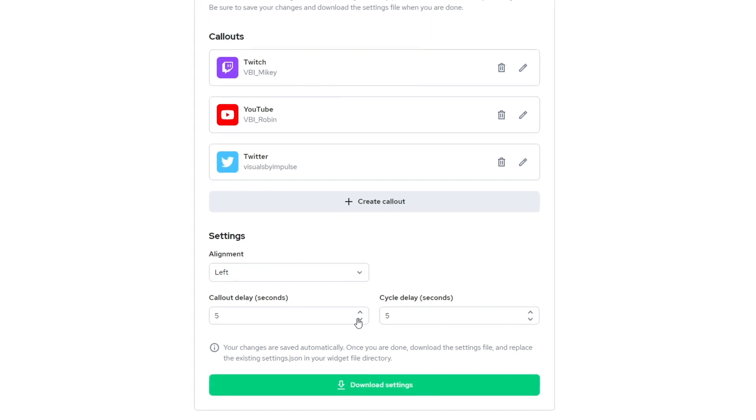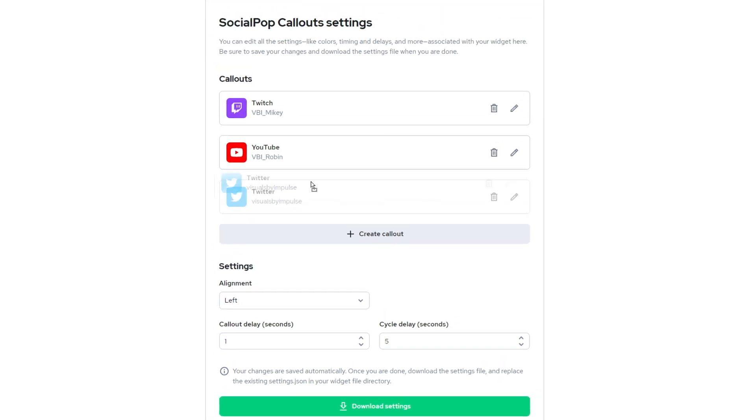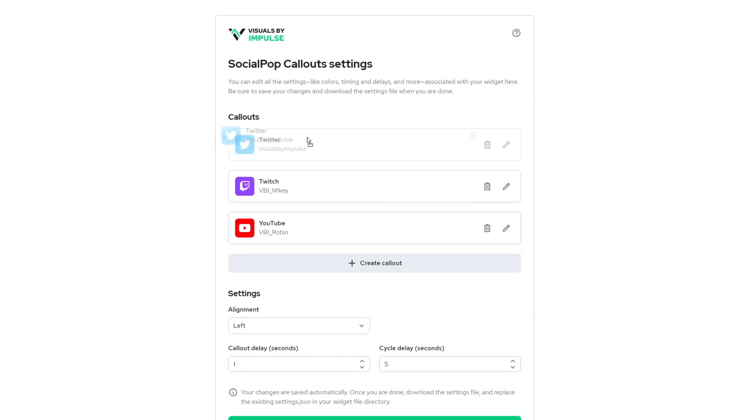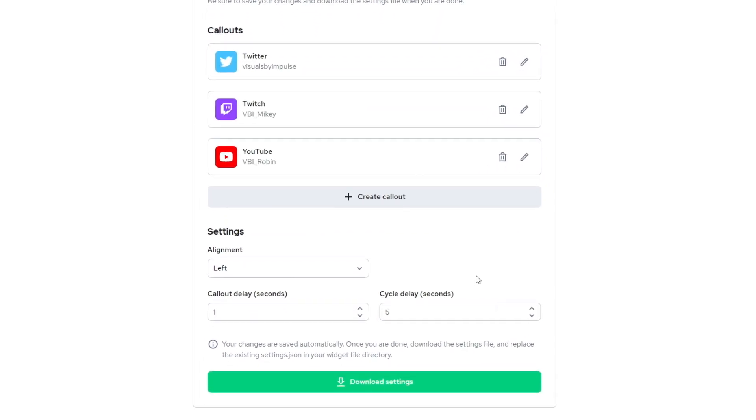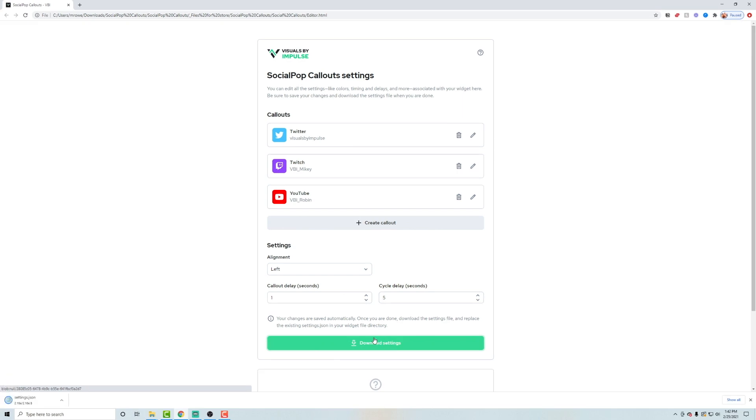So let's go ahead and change this to one second here and then we'll leave the cycle delay at five seconds just for preview purposes. And I want this to go first. So let's go ahead and download these settings and it's going to download this settings dot JSON file.